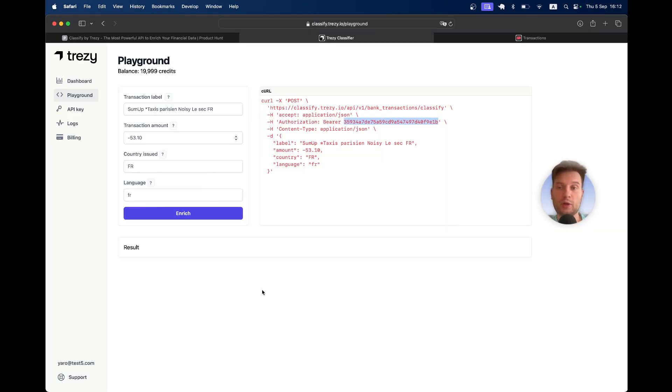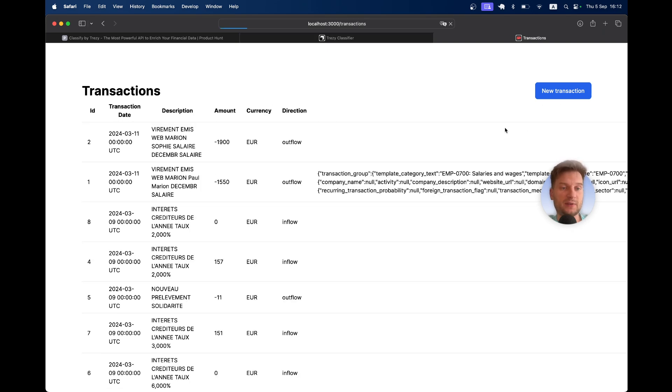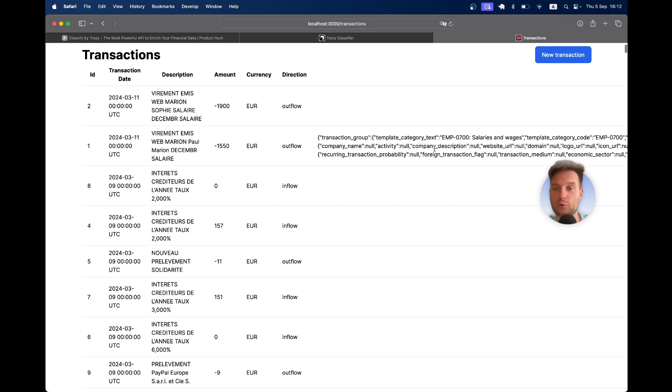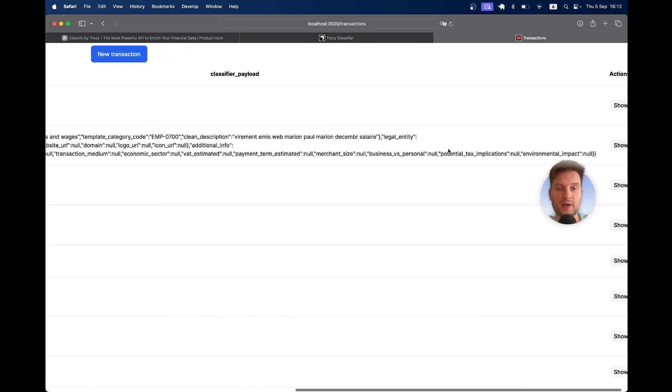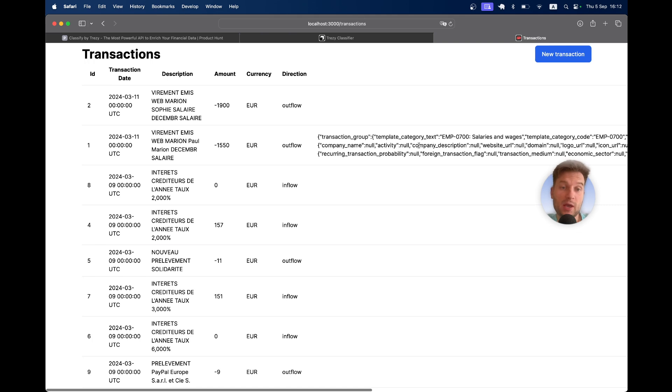Let's have a look at our application. If this classifier payload was saved, if we can have a look at it. Yes. For the first transaction, we have this classifier payload.